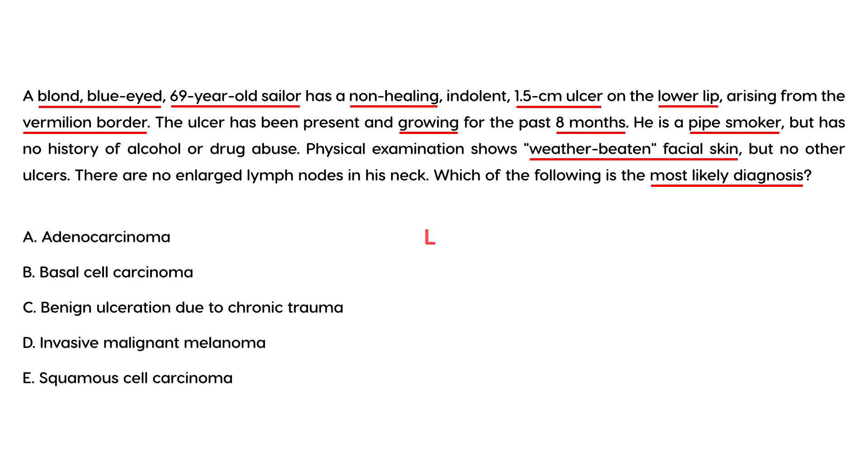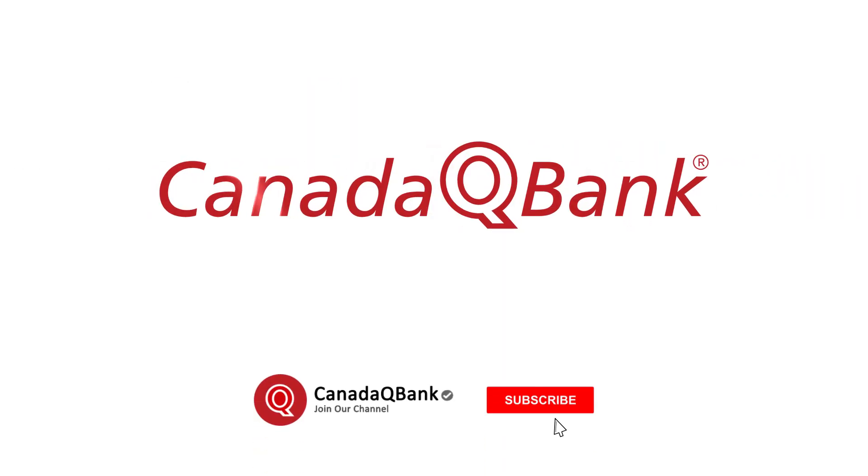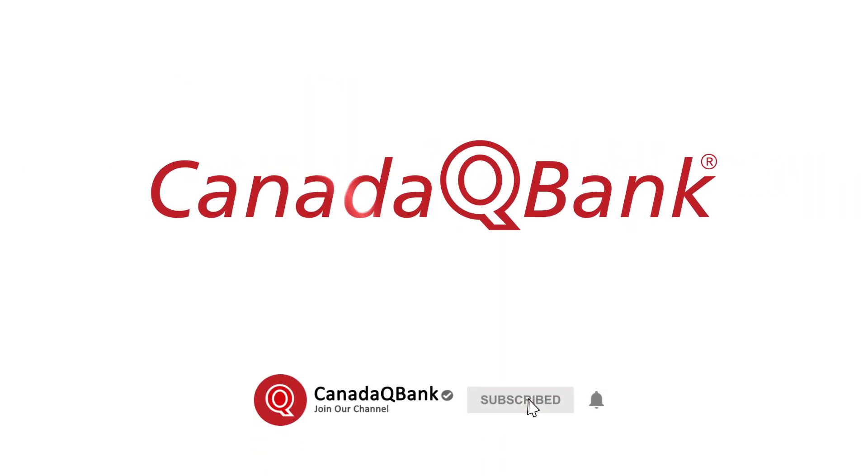The location of the skin lesion and the history are classic for squamous cell carcinoma. They're telling you he's out in the sun indirectly—he's a sailor with weather-beaten facial skin, implying he spends a lot of time in the sun. There's no doubt this is squamous cell carcinoma.